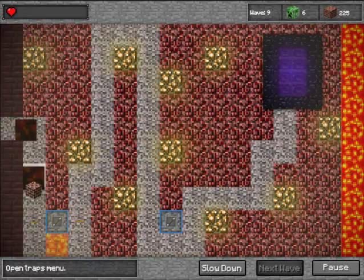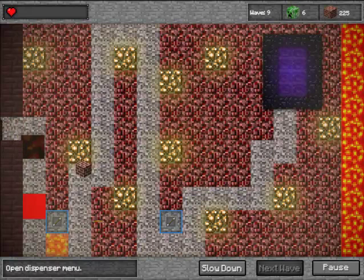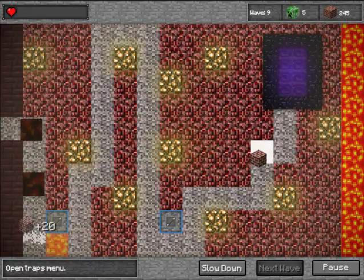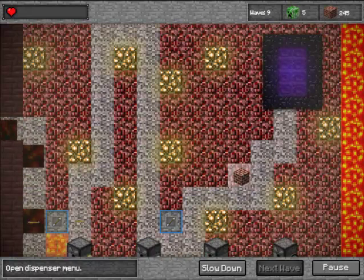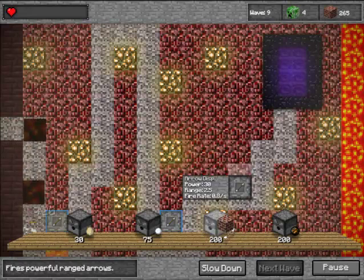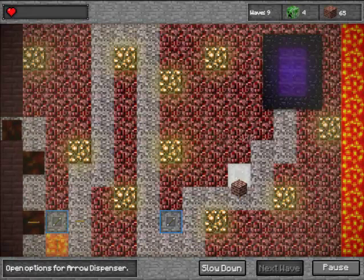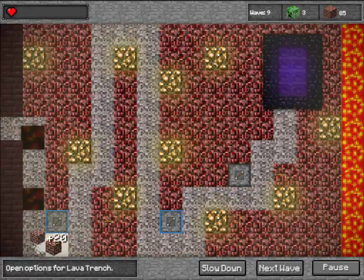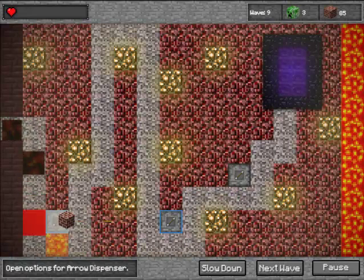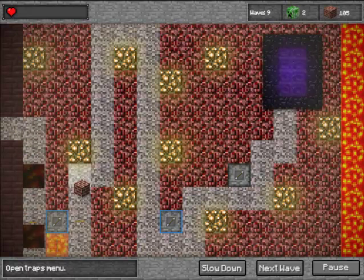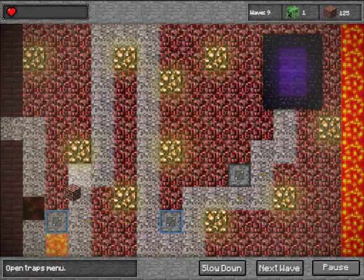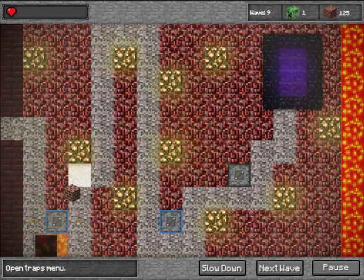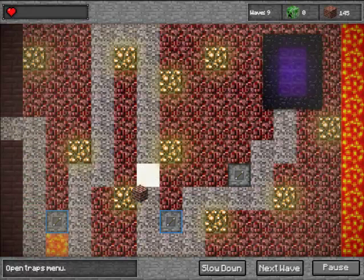I don't actually know what these are called by the way guys, so please leave a comment telling me what they are. Because I know you can find them in the Nether, but I've never actually seen them in the Nether because last time I was in the Nether was before the update.